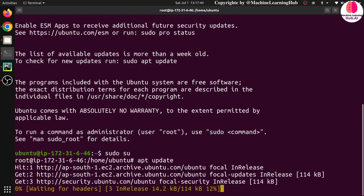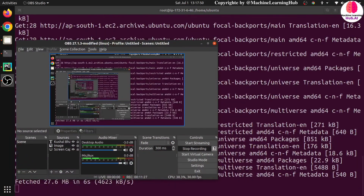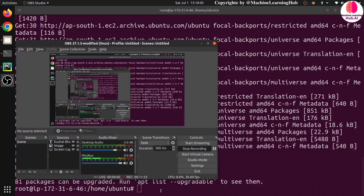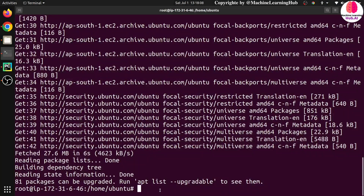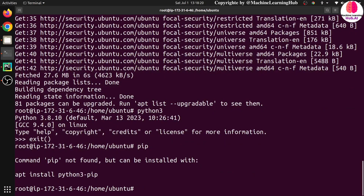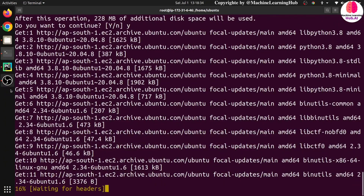First, switch to super user with sudo su. The first command should always be apt update to update the necessary packages. Packages are updated. Now let me check if Python is available — Python 3.8 is available here. Let me exit and check if pip is there. Pip is not available, so we need to install it: apt install python3-pip.